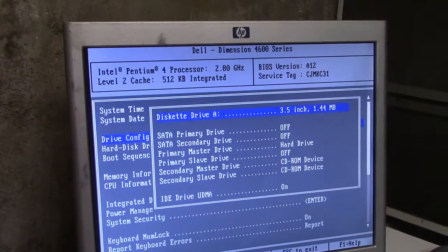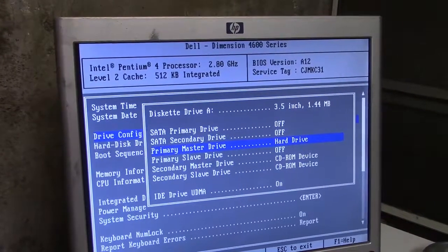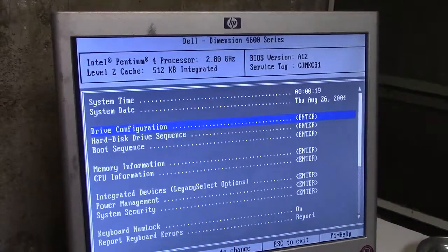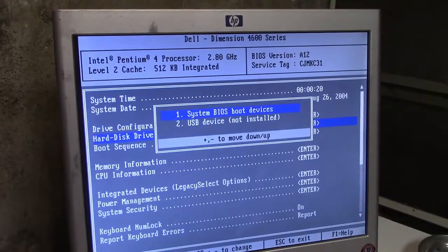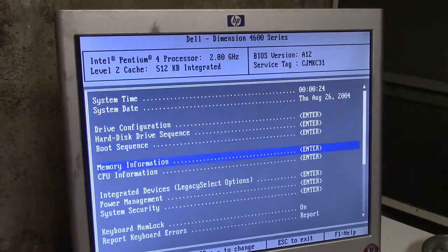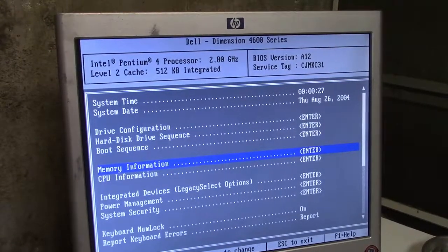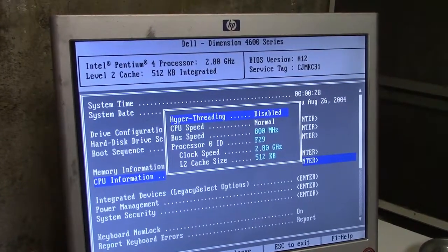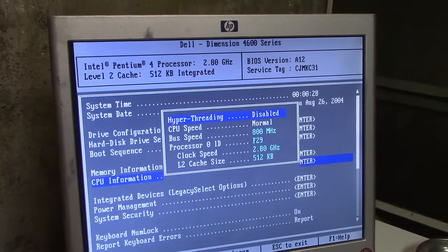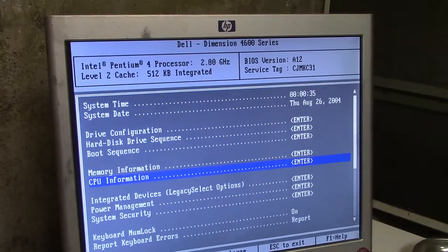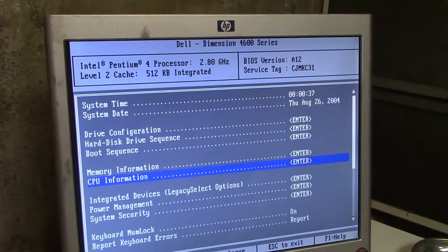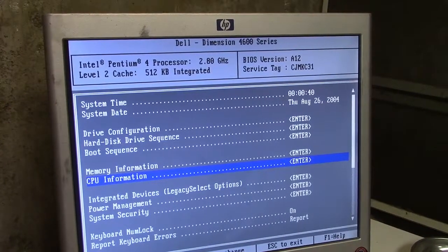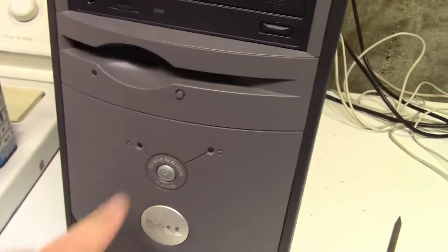It's not SATA, it is IDE, so that is correct. I know it's a CD-ROM device. I think one's a burner and one's, I don't even remember. 2.5 gig, CPU is 2.8, hyper-threading disabled, that should be enabled. Anyway, I'm going to go through these options and get everything set up and we'll get it booted up.